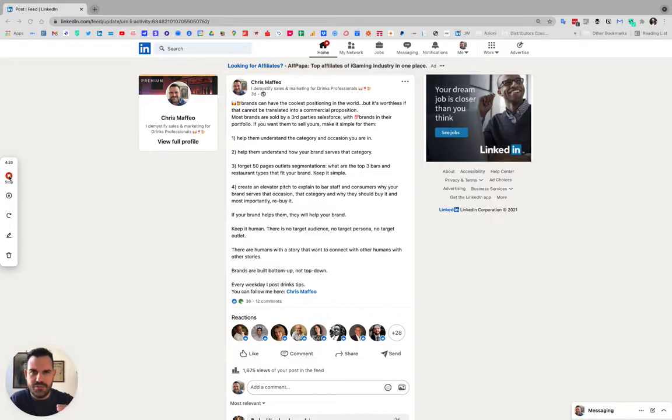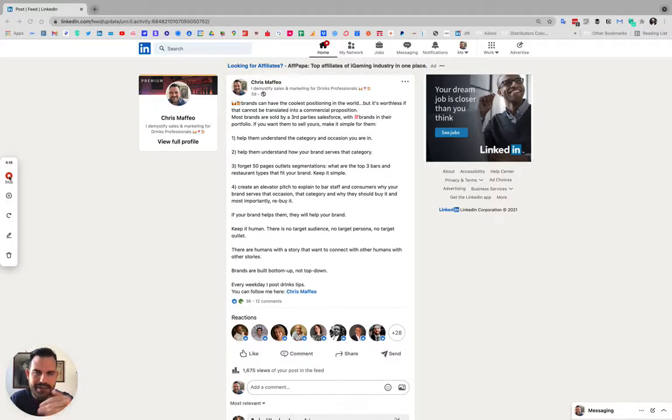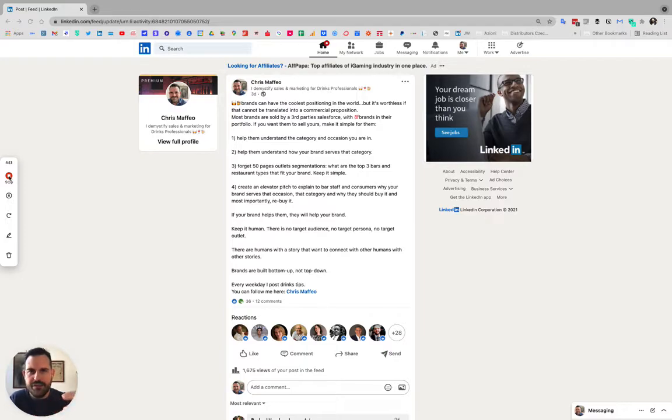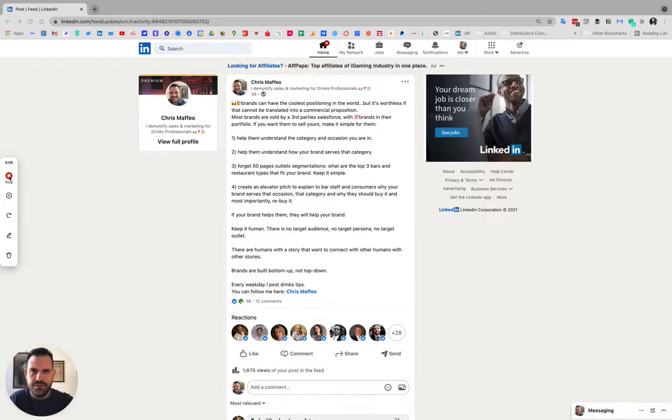We are part of something called the drinks ecosystem and there are very many links in the chain. Whether we are a big brand or a small brand, we tend to forget that actually we're going to be sold by a third-party sales force. We're not going to have our own sales force.